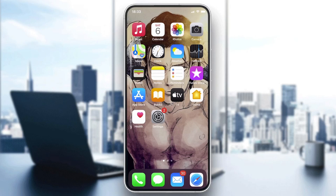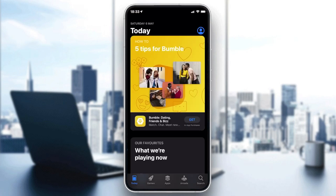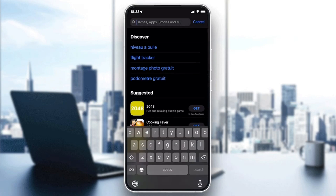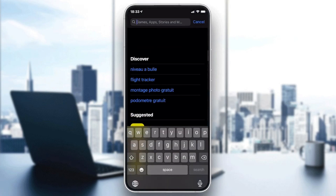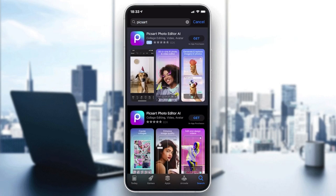Either you can go to the Play Store if you have an Android, or you can go to the App Store if you have an iOS phone. We need to download the PixArt app, so we go to the search field and search for PixArt.